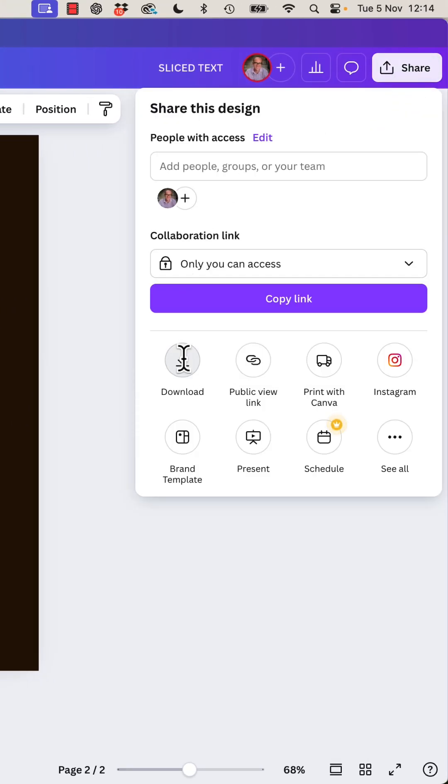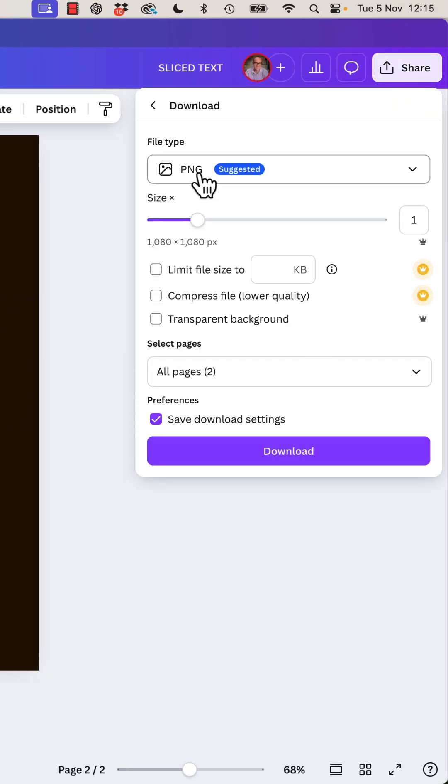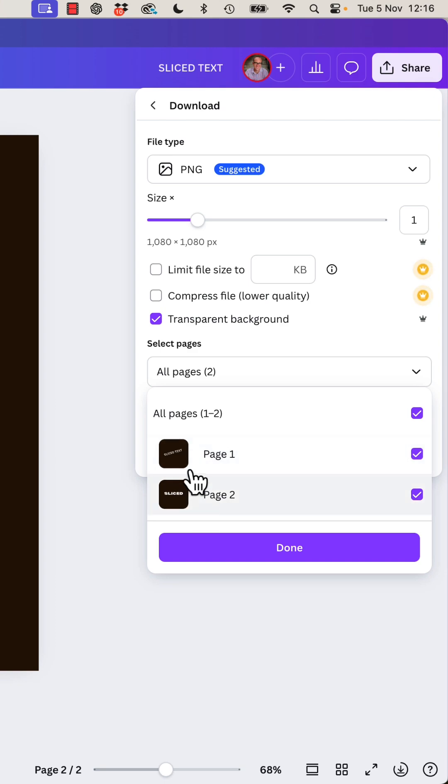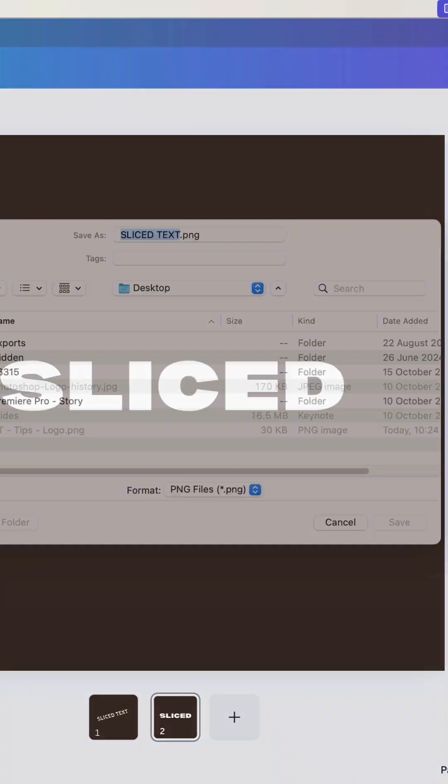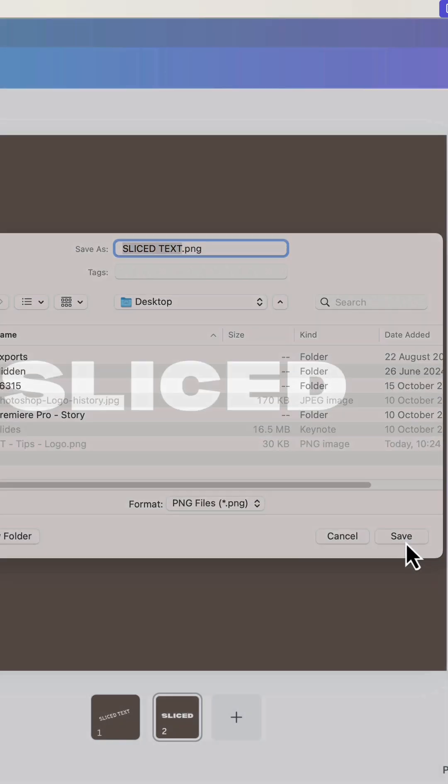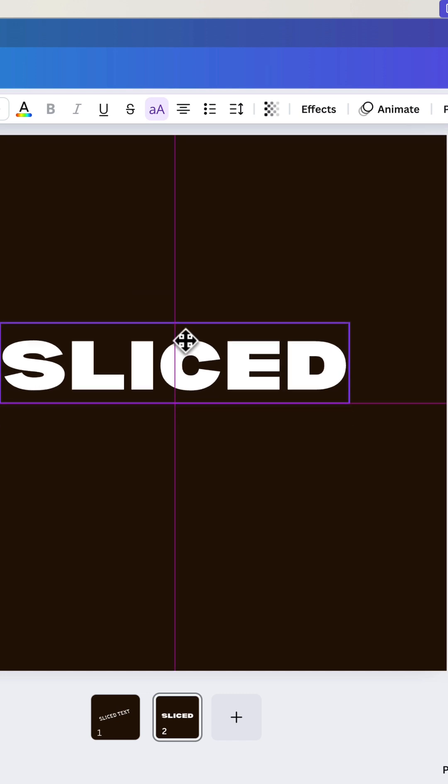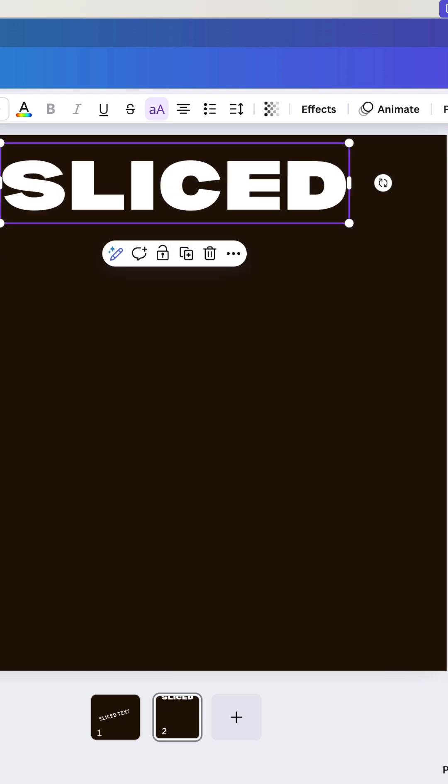This guy here, I'm going to share, I'm going to go to download. It needs to be a PNG. You need a transparent background. I'm going to make sure I'm just doing the one page that I'm working on. Download it. It's your desktop stuff. This guy doesn't get used anymore. You can just hang out over here.